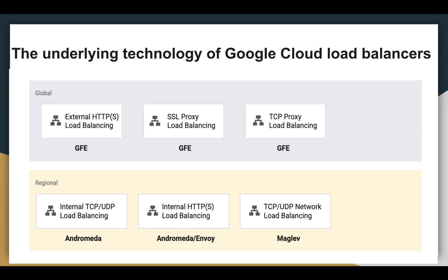What is internal HTTPS load balancing? Internal HTTPS load balancing is built on the Andromeda network virtualization stack and is a managed service based on the open-source Envoy proxy. This load balancer provides proxy-based load balancing of Layer 7 application data. We can specify how traffic is routed with URL maps. The load balancer uses an internal IP address that acts as the front-end to your backends.